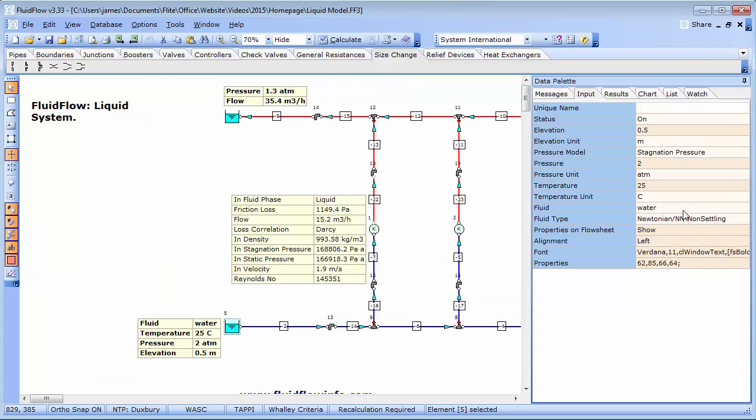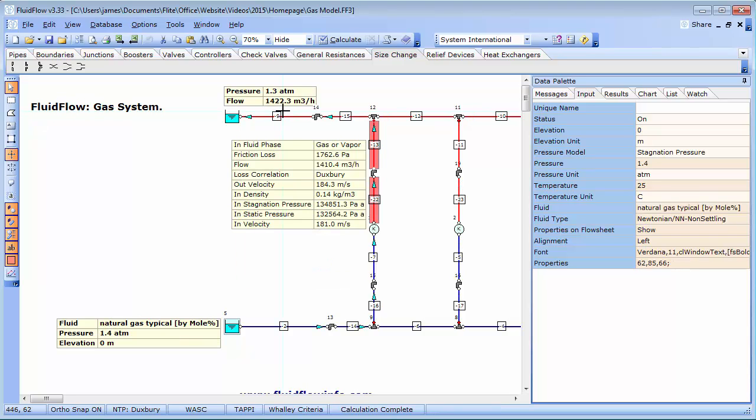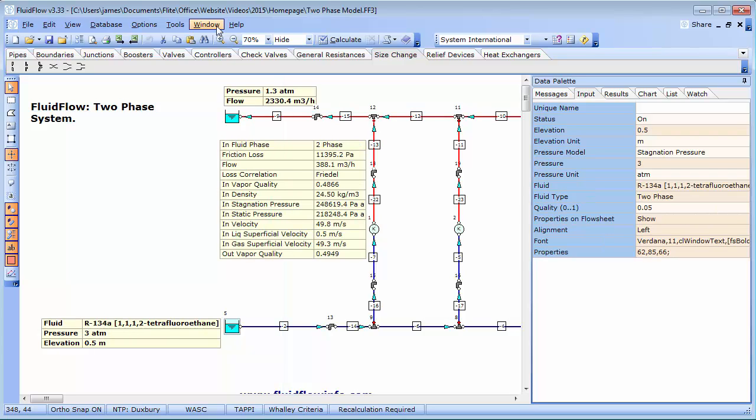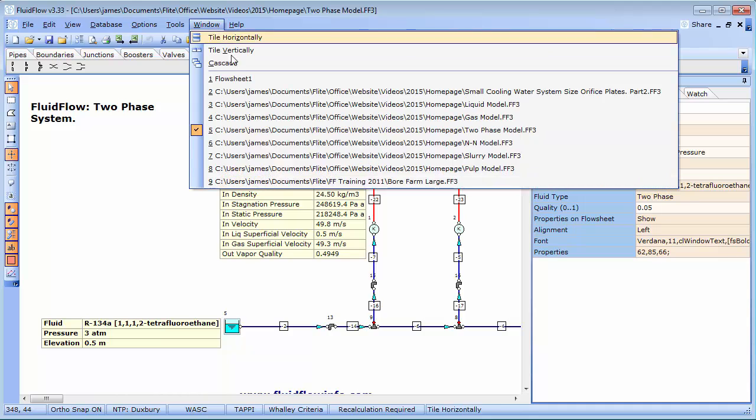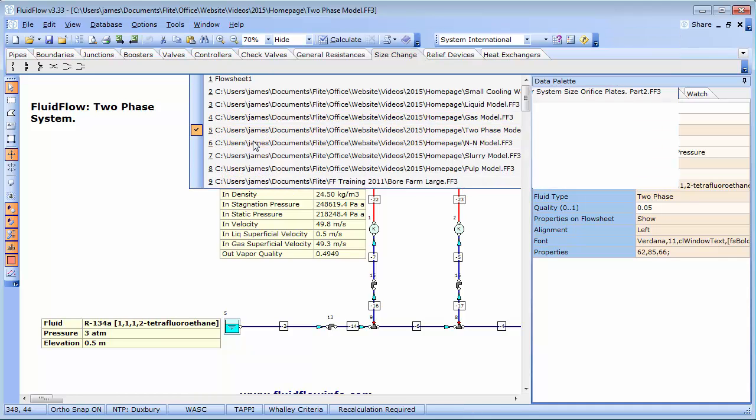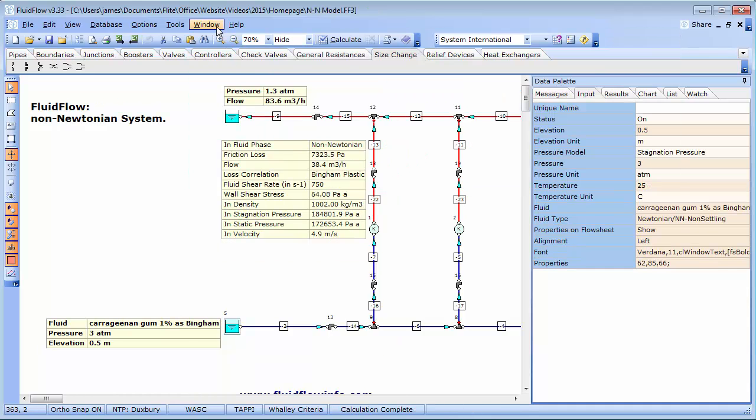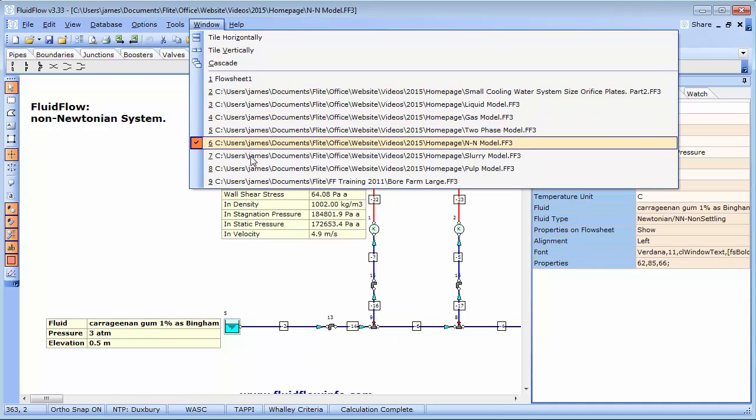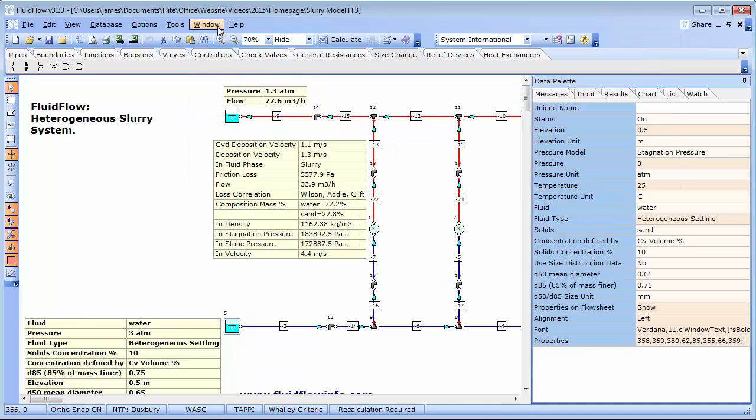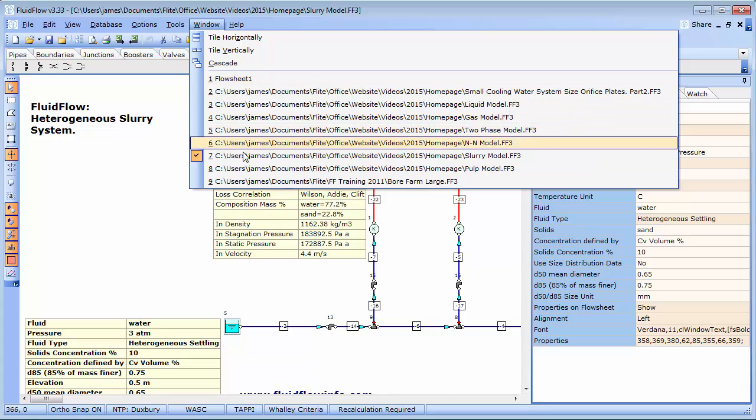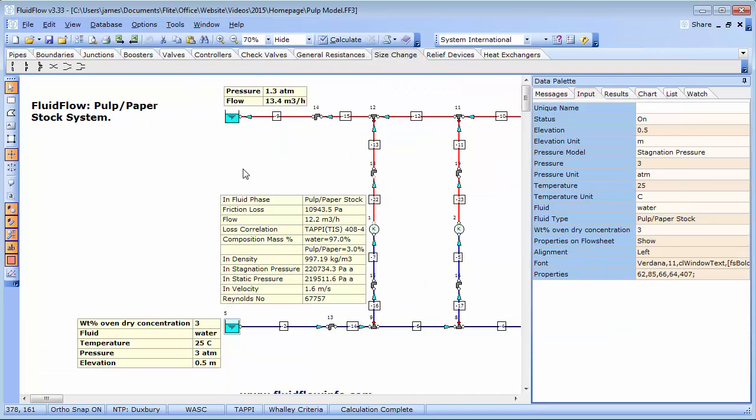Fluidflow's unique modular structure means there is no need to create multiple models in order to consider different fluid scenarios. Fluidflow allows you to create one single model which you can use to model fluids in any phase state. From liquids to gases, two-phase fluids, non-Newtonian fluids, settling slurries, pulp and paper stock, all these fluids can be simulated from a single model.